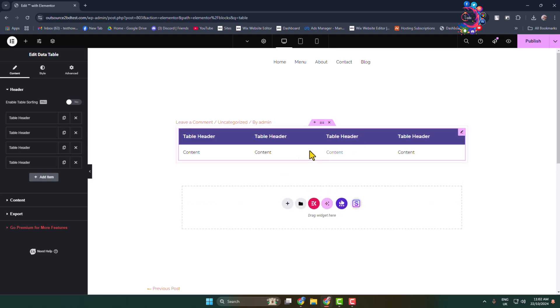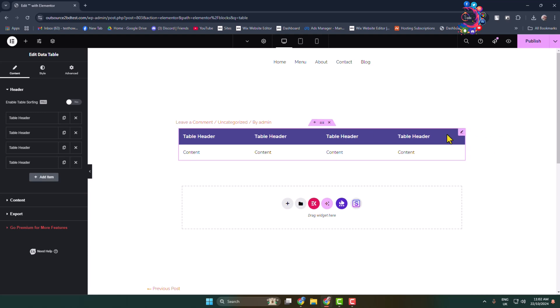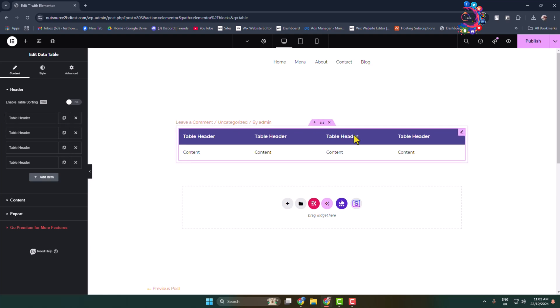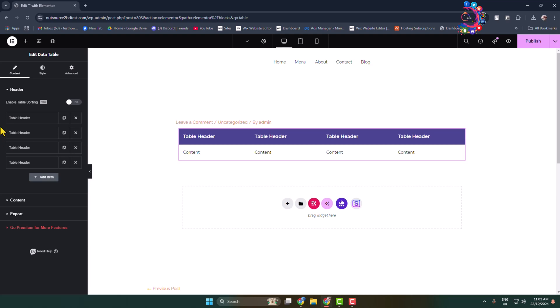Here we can see the table inside it. Now it's time to edit our table. Select this header part and here we can see the header section. Currently in my table I have four headers or four columns to change.